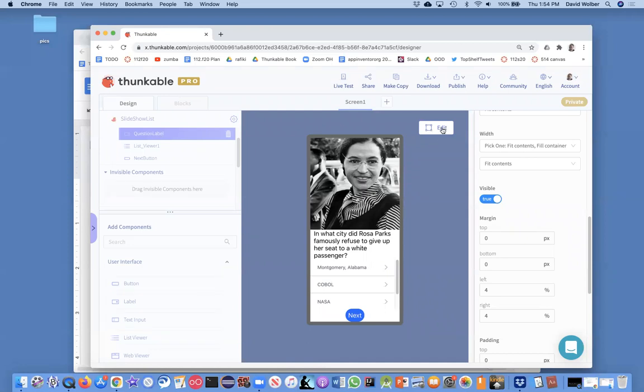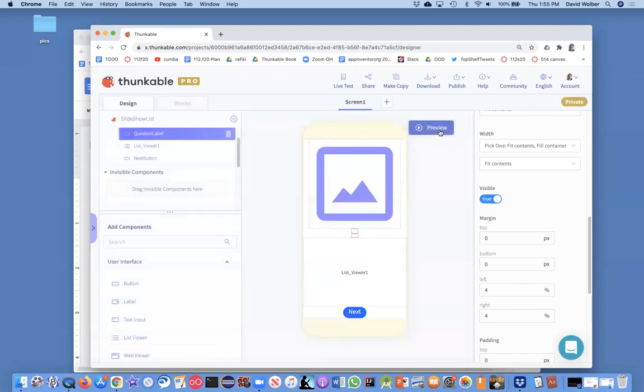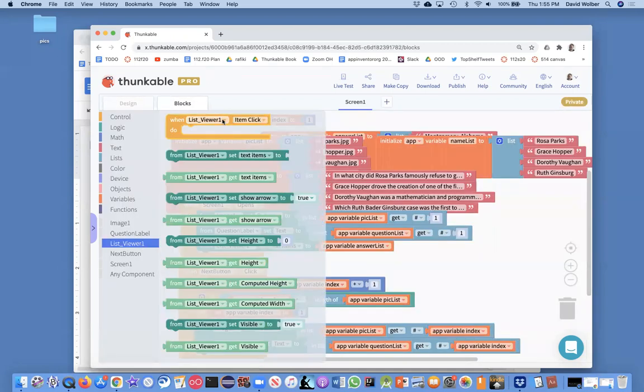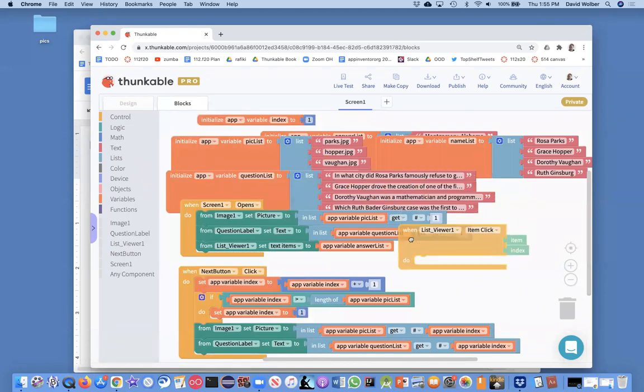Remember this is the list viewer, so that's what we're going to deal with. And so if I go to the blocks, essentially we need to deal with when the list viewer does an item, when the user clicks on the list viewer.